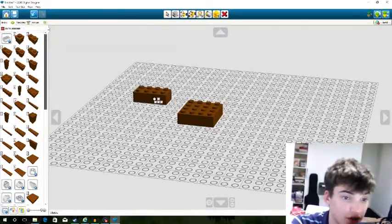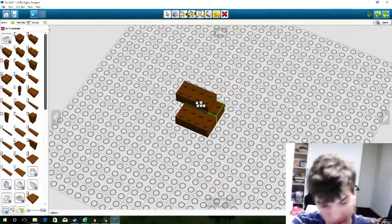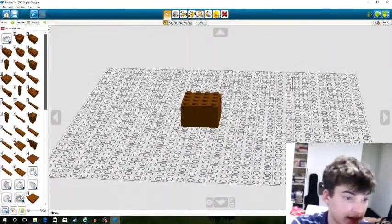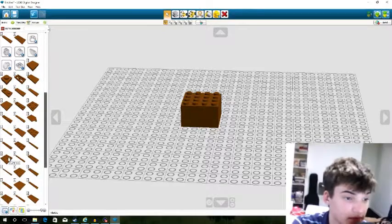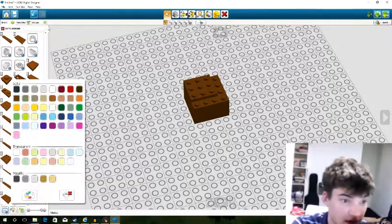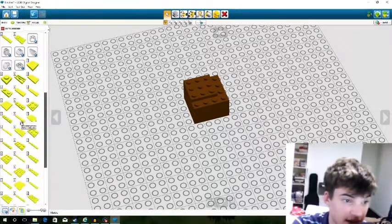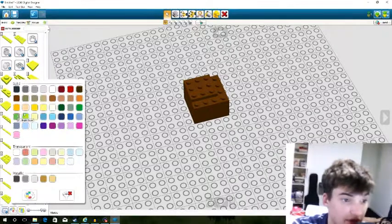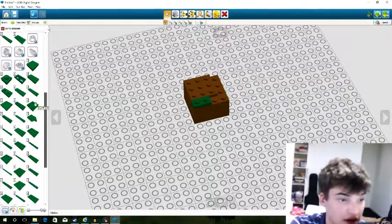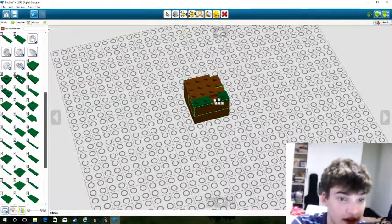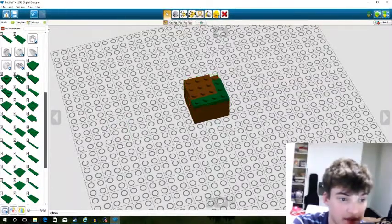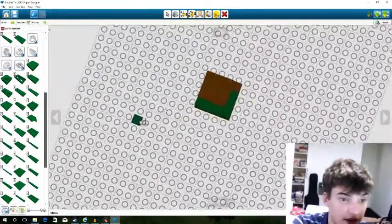A grass block should look like that — that's good. Then we go into the plates tab and grab a 3x3 plate, and filter it to bright yellowy green — no, that's too bright. We'll filter down to earth green. Then a plate 1x2, a 1x1, a 1x3, another 1x3, and another 1x1.